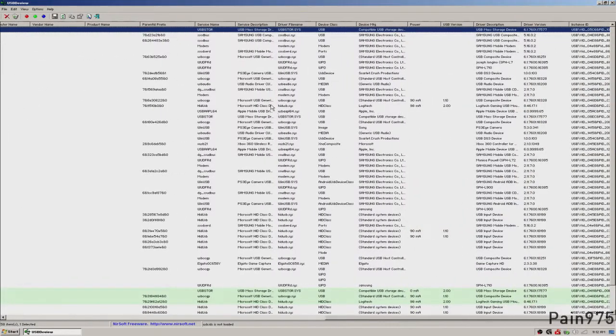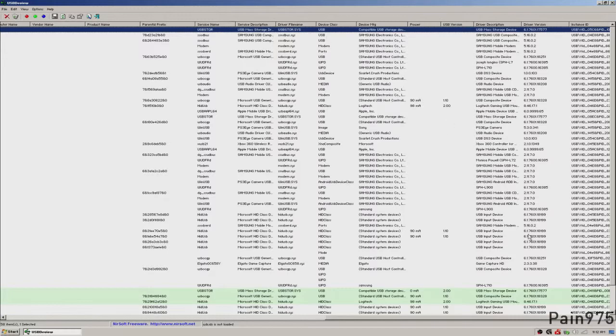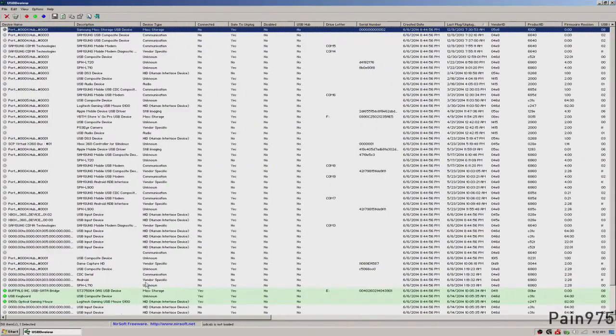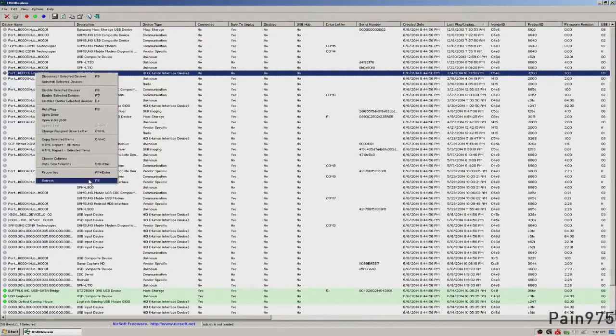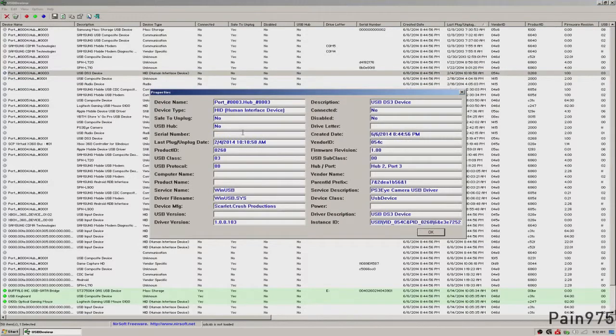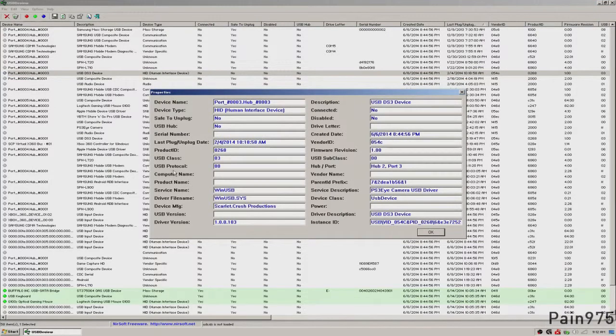There's just plenty of information that you could look up, the service description, service name. You could also right click on any device and hit properties and see a full list of properties associated with that device that's installed on your computer.